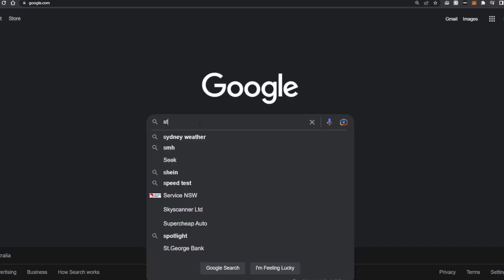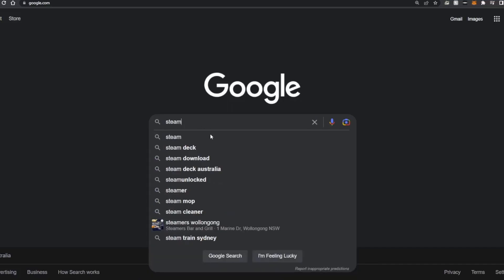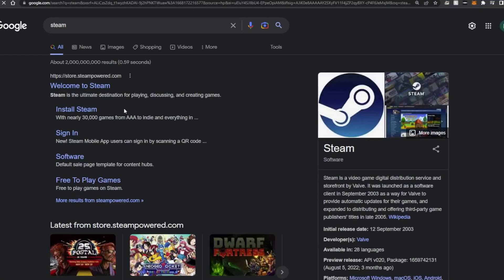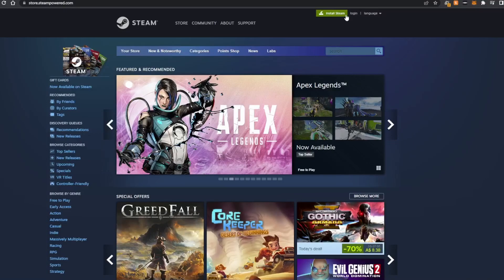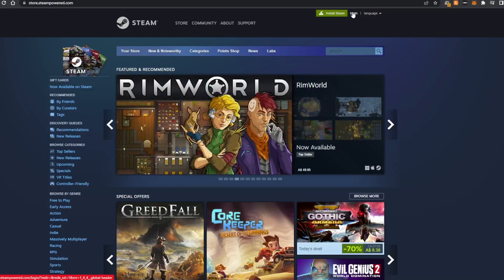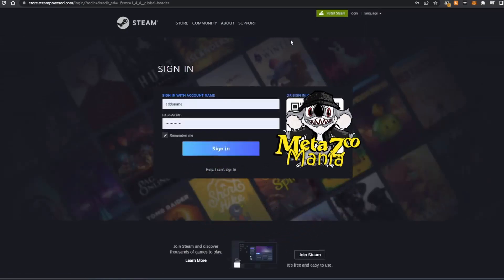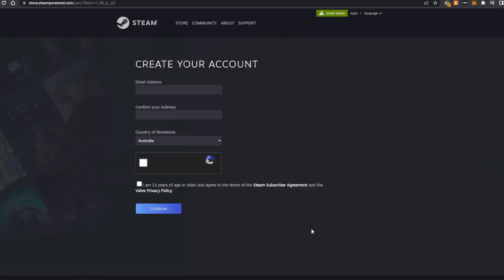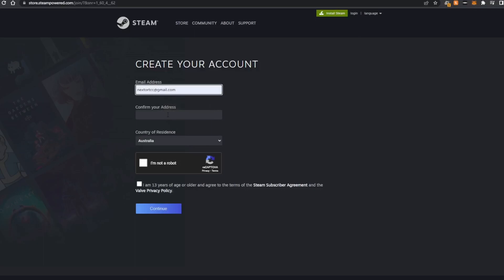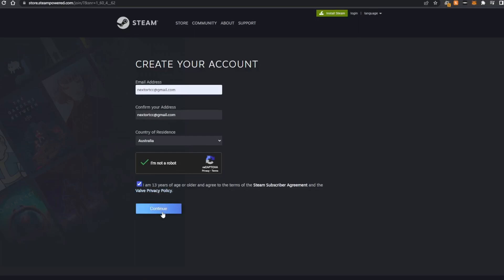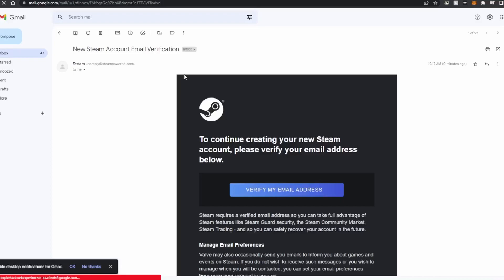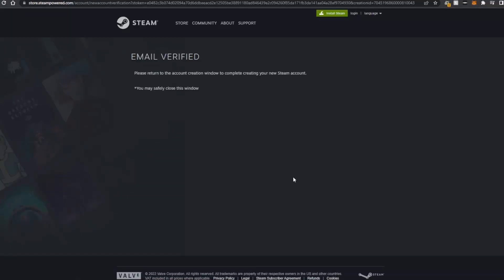First off, we're going to start by going to download ourselves Steam or set up ourselves on Steam. So we're just going to go straight to the Steam store and we are going to create a new account. So first we'll go to login. I already have an old Steam account, but just for the sake of this video, we'll start from scratch. So we'll go to join Steam and then we'll enter our email address and all our details and hit continue. So now we just need to verify our email address. And there we have it. Email verified.